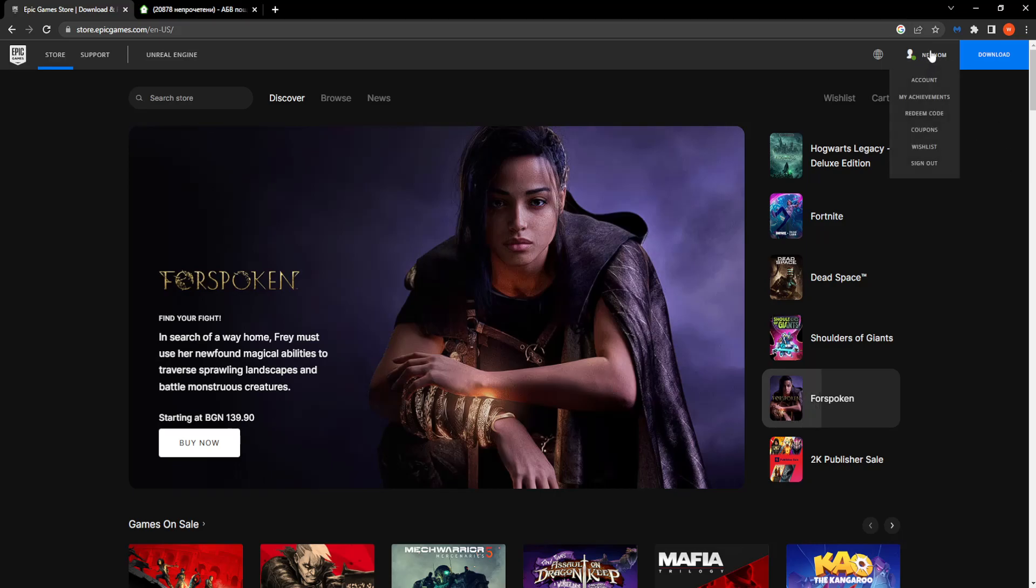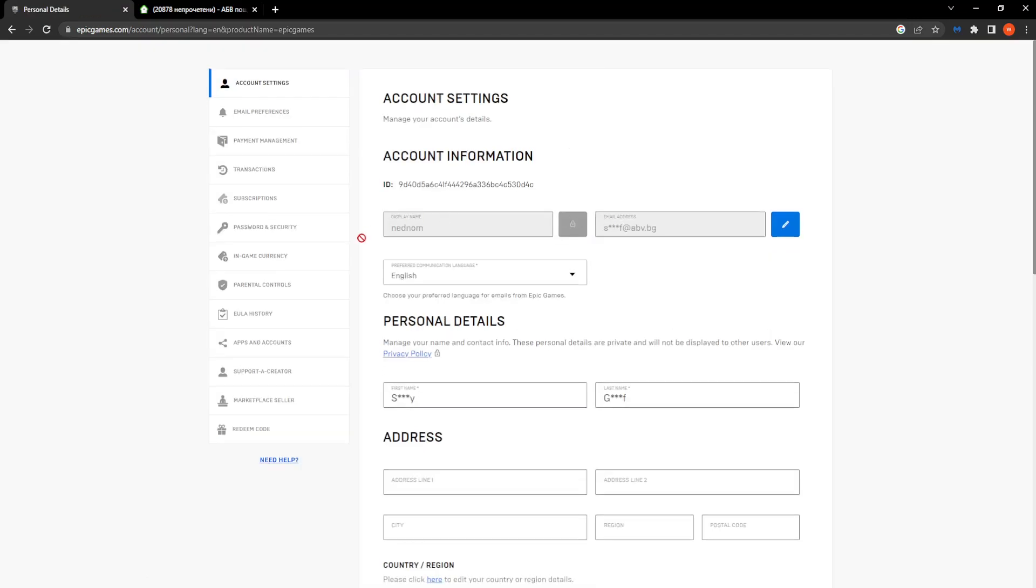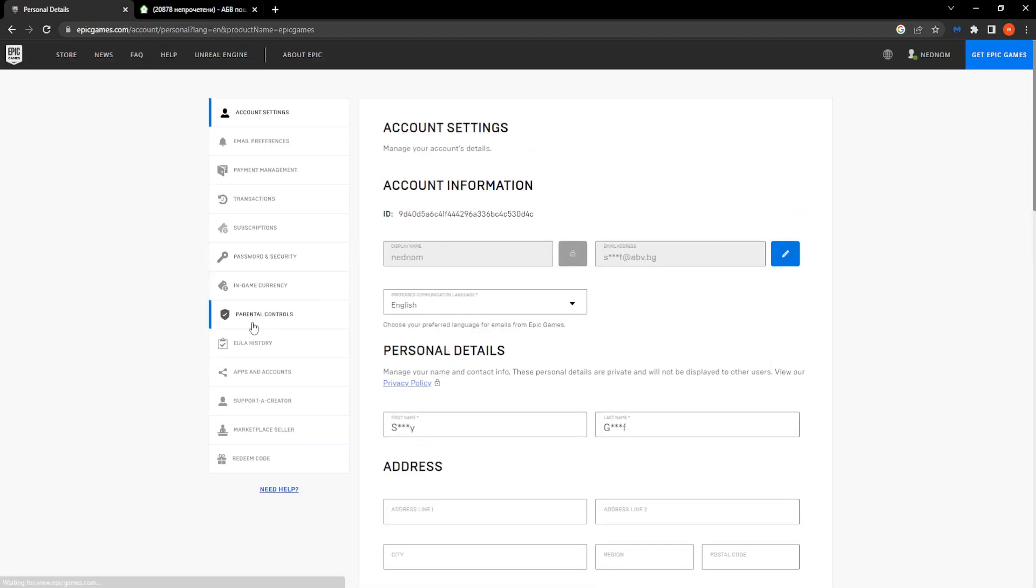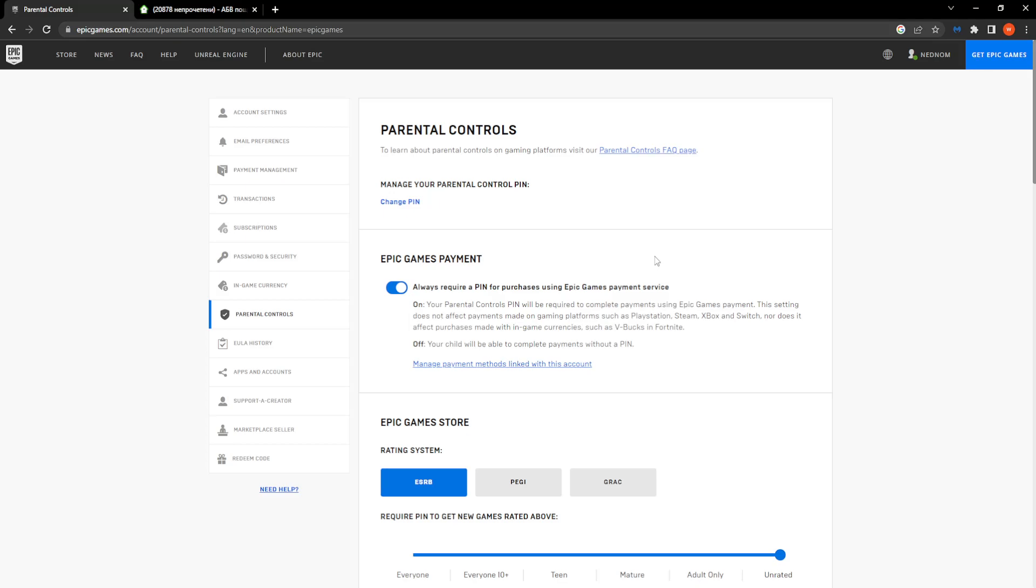Next, hover over your name and click on account. Then click parental controls, enter your PIN and confirm.